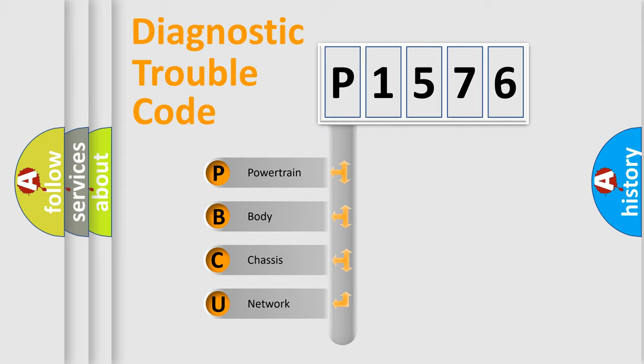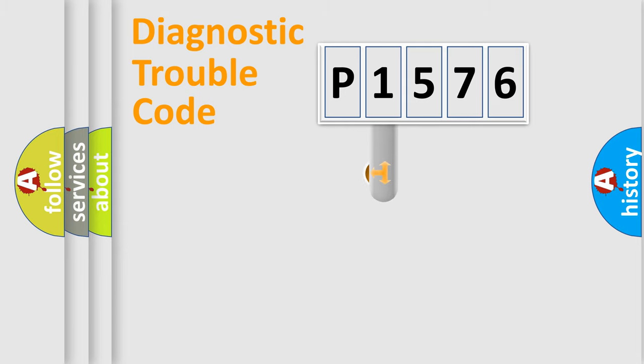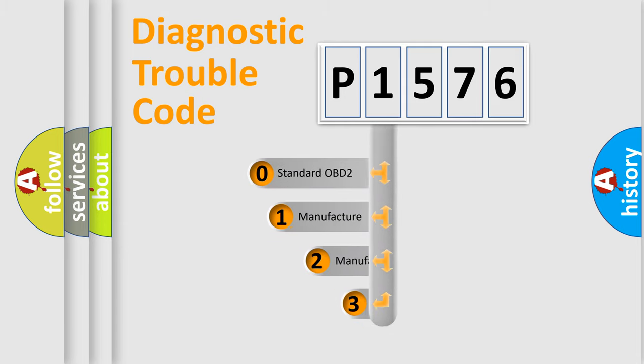We divide the electric system of the automobile into four basic units: Powertrain, Body, Chassis, and Network. This distribution is defined in the first character code.